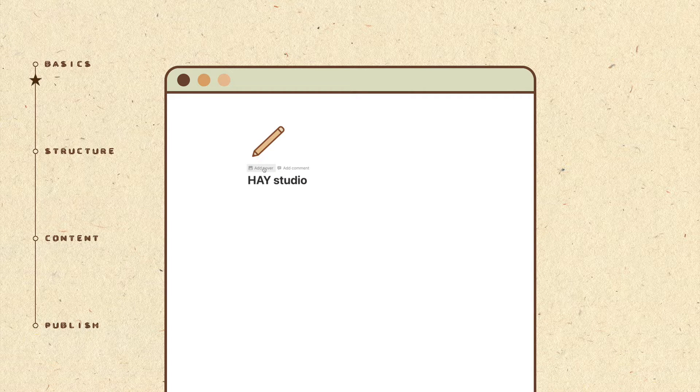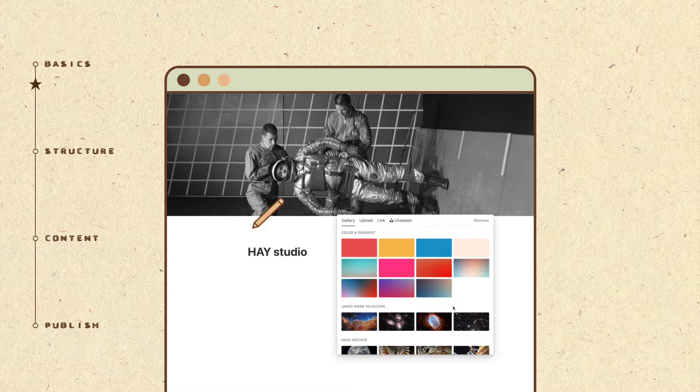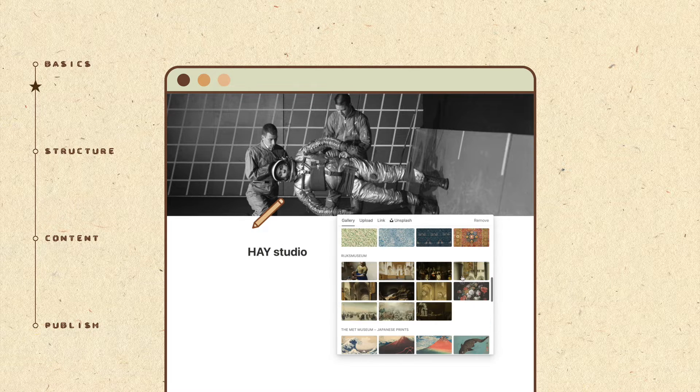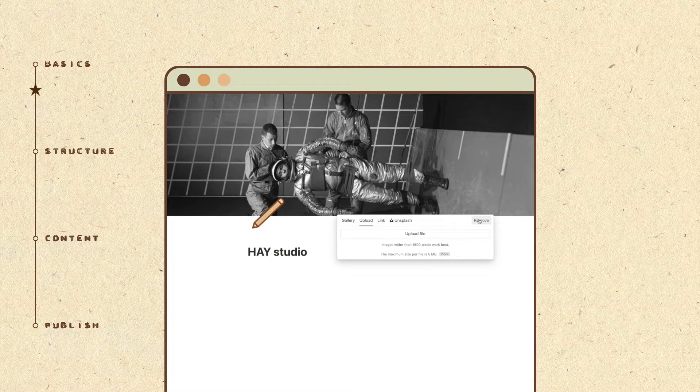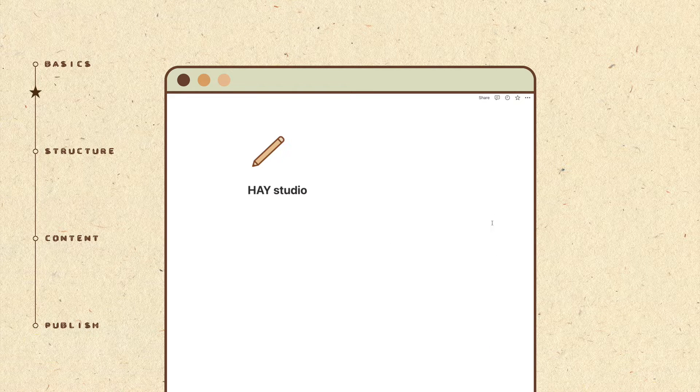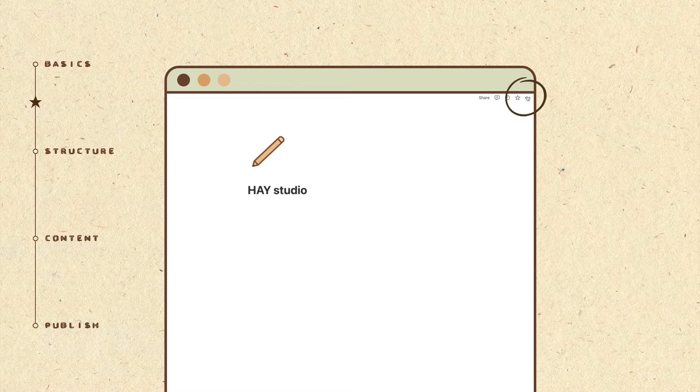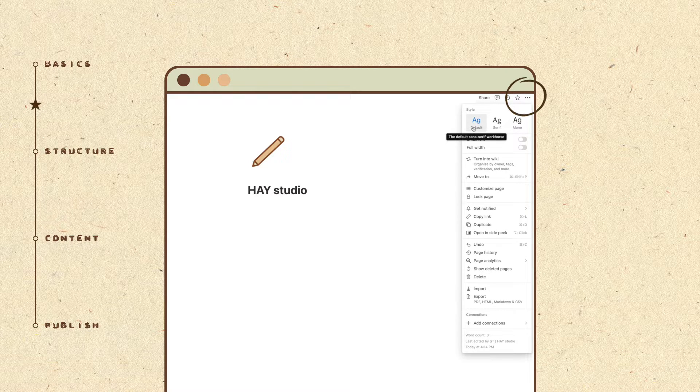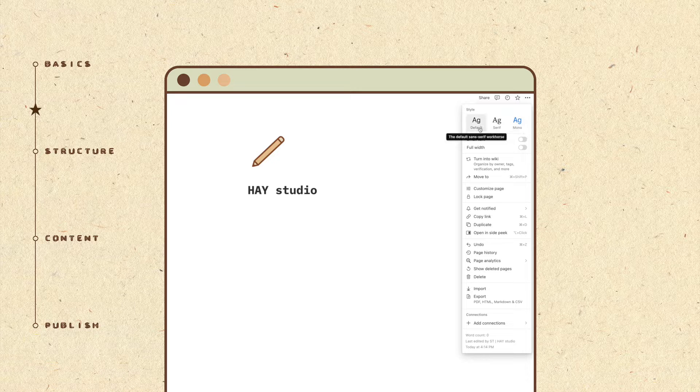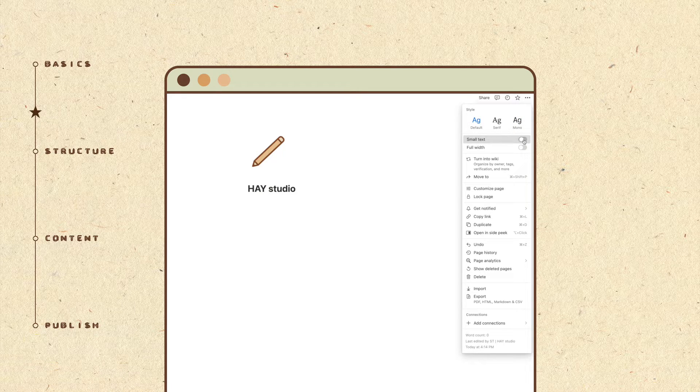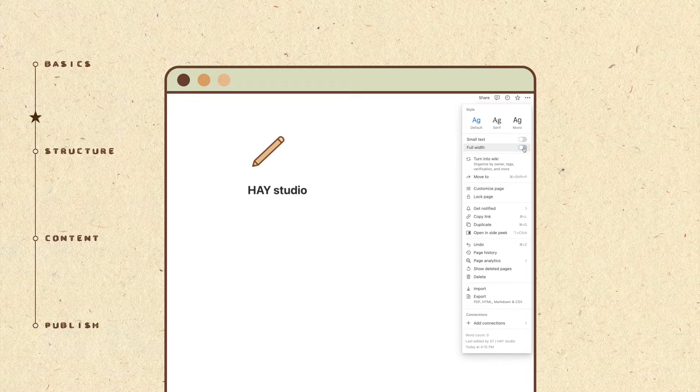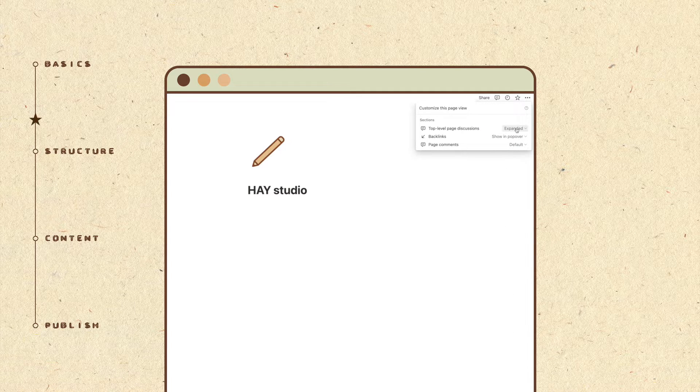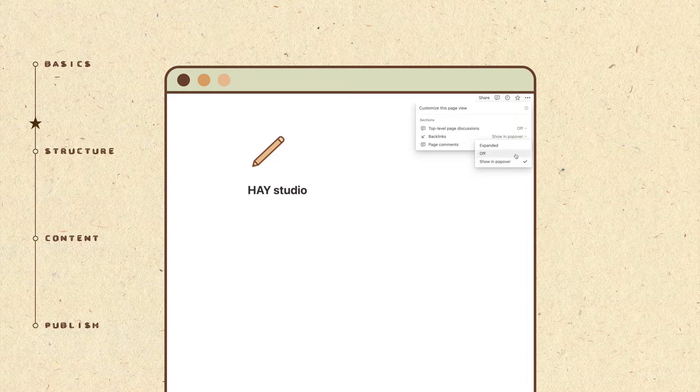Every Notion page comes with a cover image and you can pick something from their gallery, Unsplash or upload your own banner image. I chose not to add one since I want to include more images along with my content below, but this is entirely up to you and how you want to design your page. If you click on the three dot icon at the top right corner, you can set the font style of this Notion page. Play around with the small text and full width toggles to see which look you prefer. Click on customize page and I like to keep these three settings to the minimal for a cleaner look.